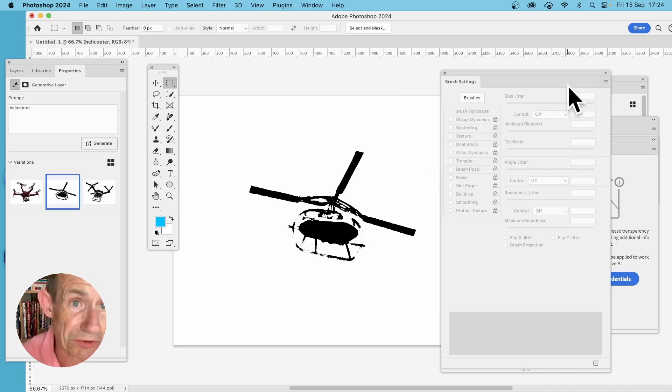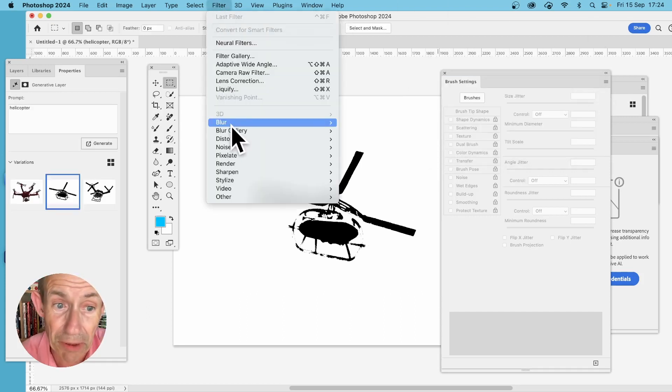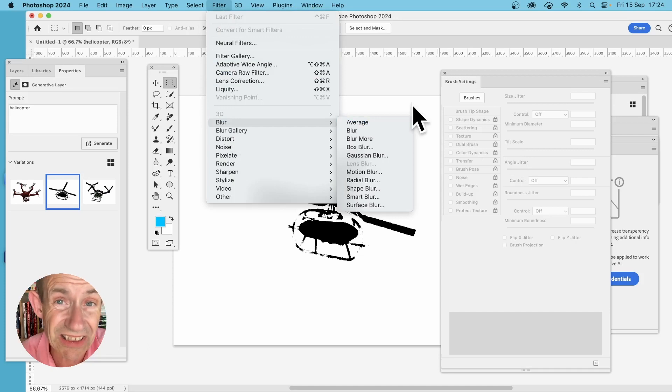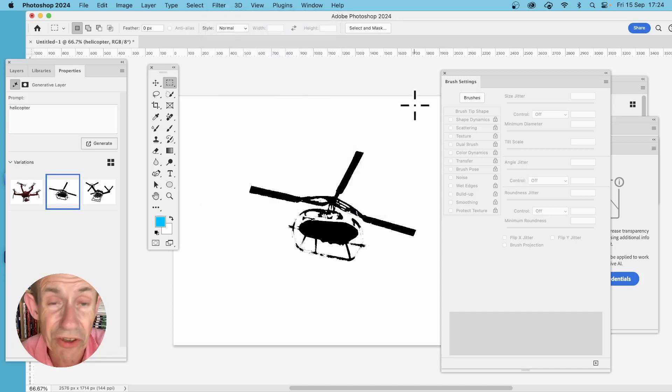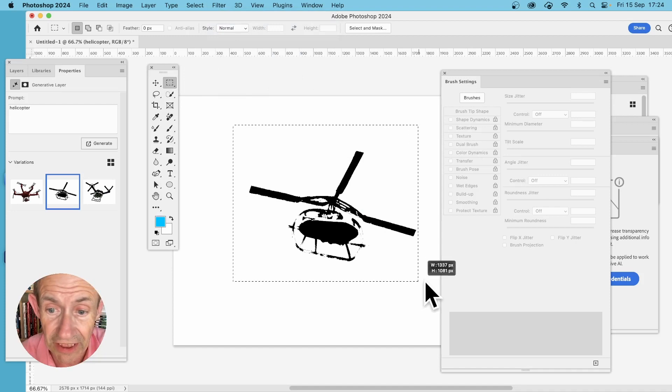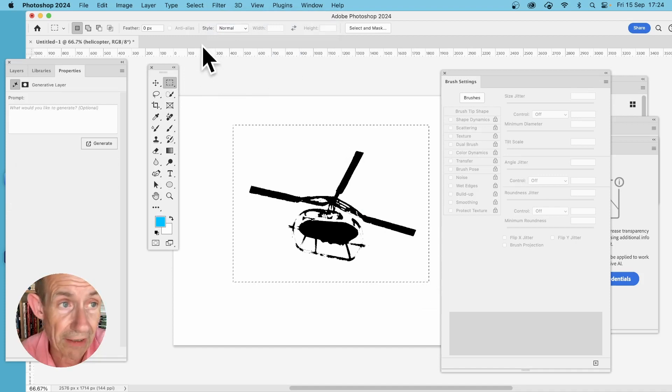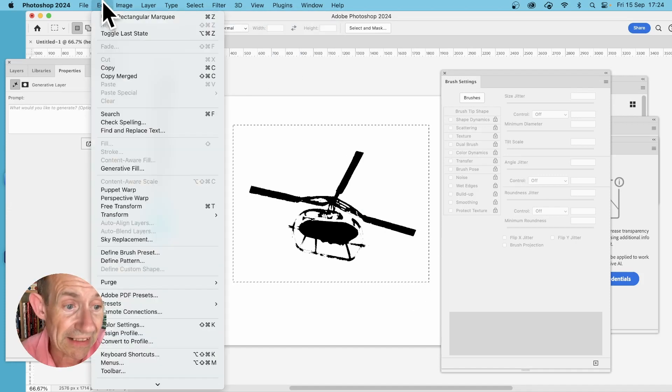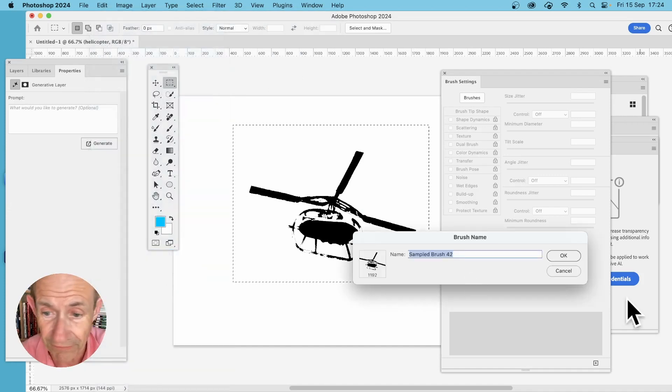You could also add various filters—maybe a blur, et cetera—to create different designs that way. And then create another selection over there. Edit, and again, Define Brush Preset.